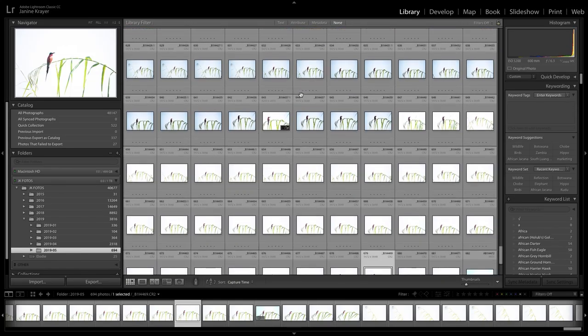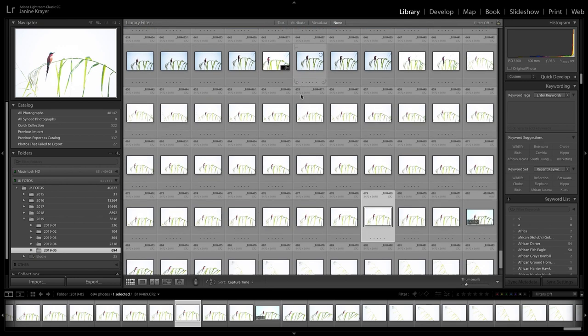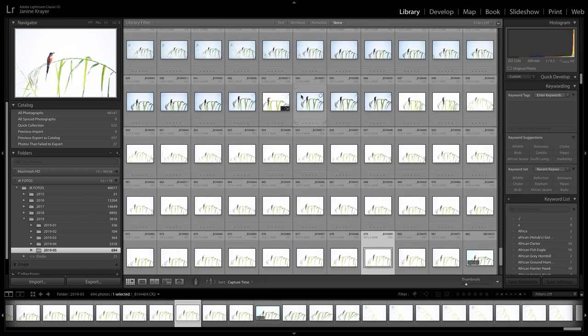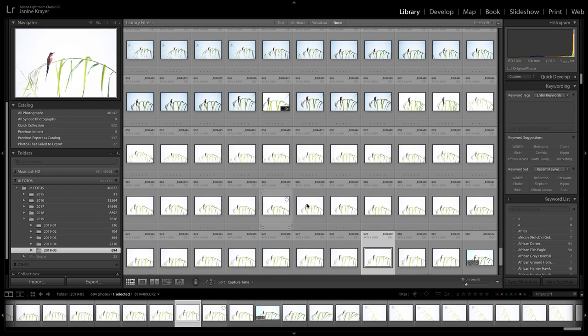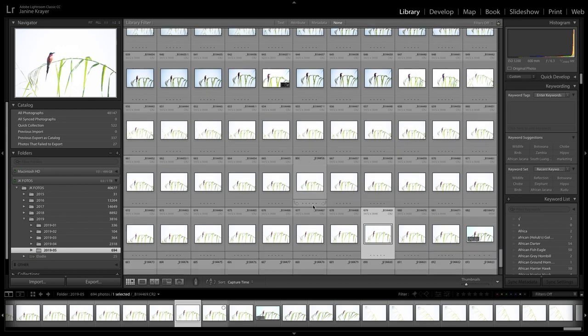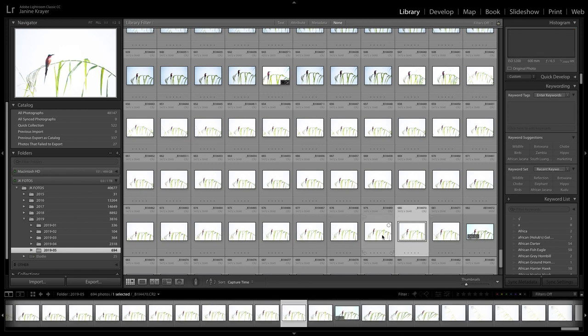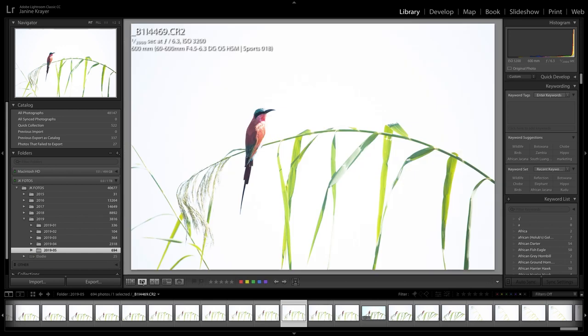These are all the photographs I've taken of the carmine bee eater while I was trying to explain to you the high key concept on a colorful picture. You see there's quite a lot of photographs, and a lot of people ask me how do you make the choice of your best picture afterwards? How do you know which one to delete and which one you don't want to delete? Well, it's quite easy because you want to be rather strict with yourself. You want to figure out what is the best photograph.